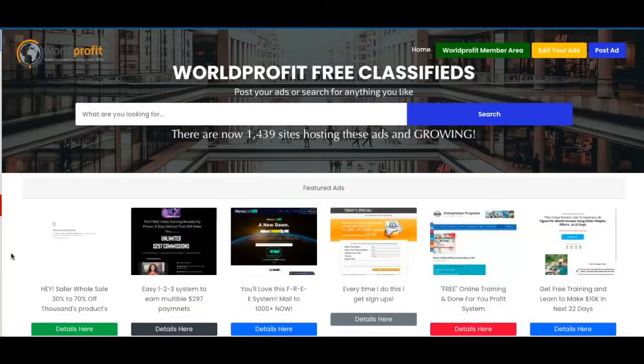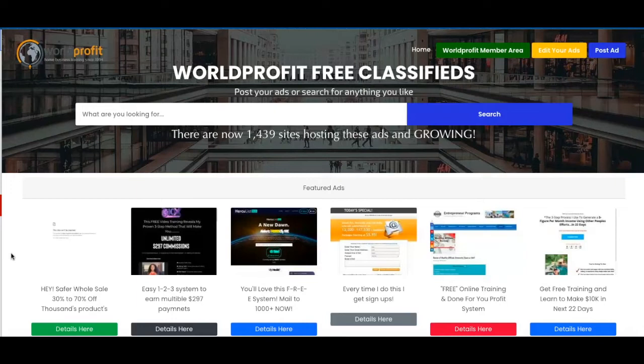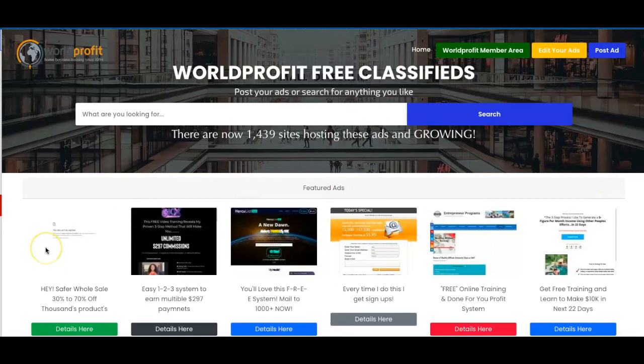So here we are on the World Profit Free Classifieds website. It's basically a classified website that allows you to post your ads completely for free and you can get traffic to your ads, people clicking on your ads. I've personally had leads and signups using this method so that's why I thought it'd be really good to share it with others. So I'll leave a link to the World Profit website in the description below.